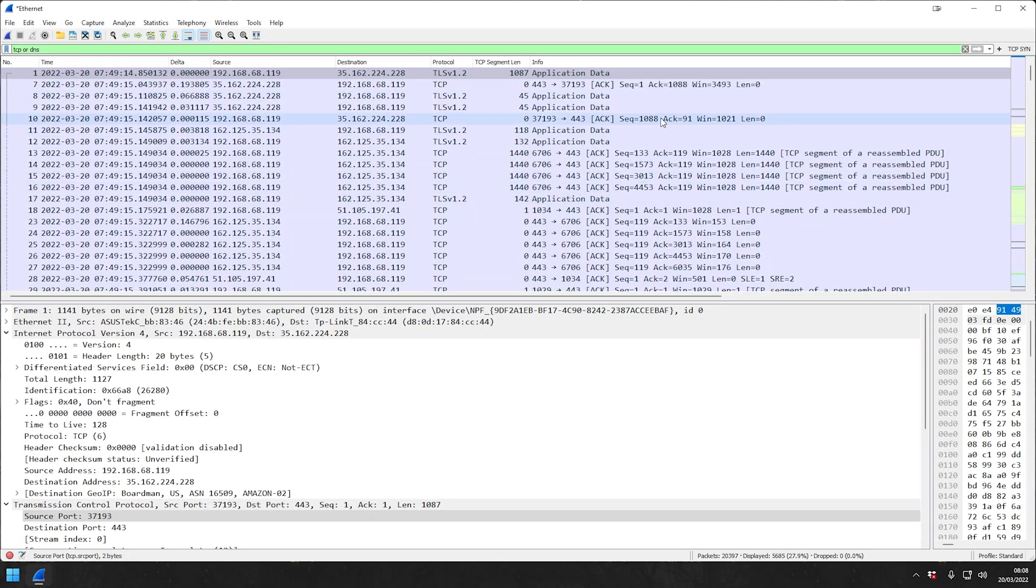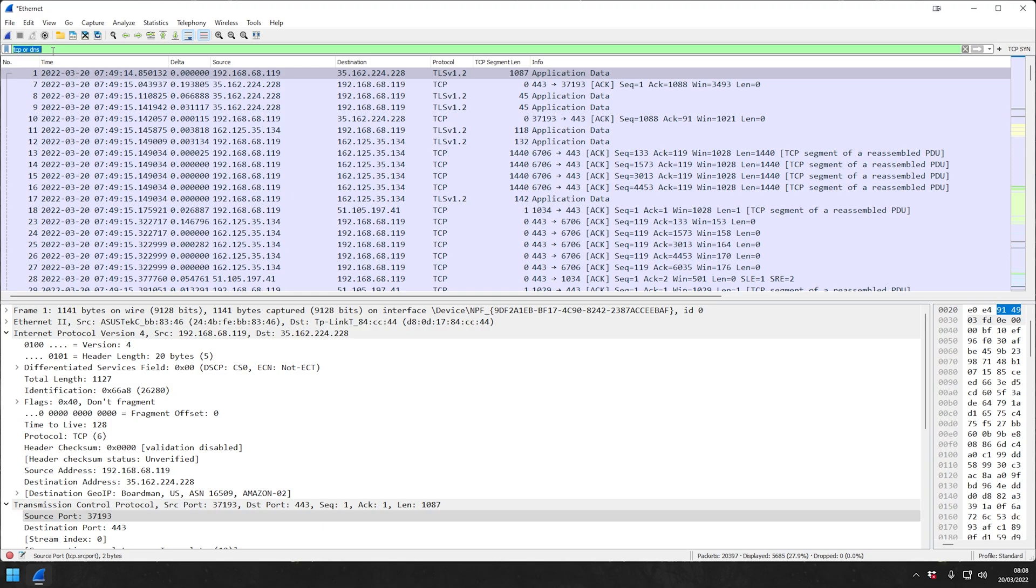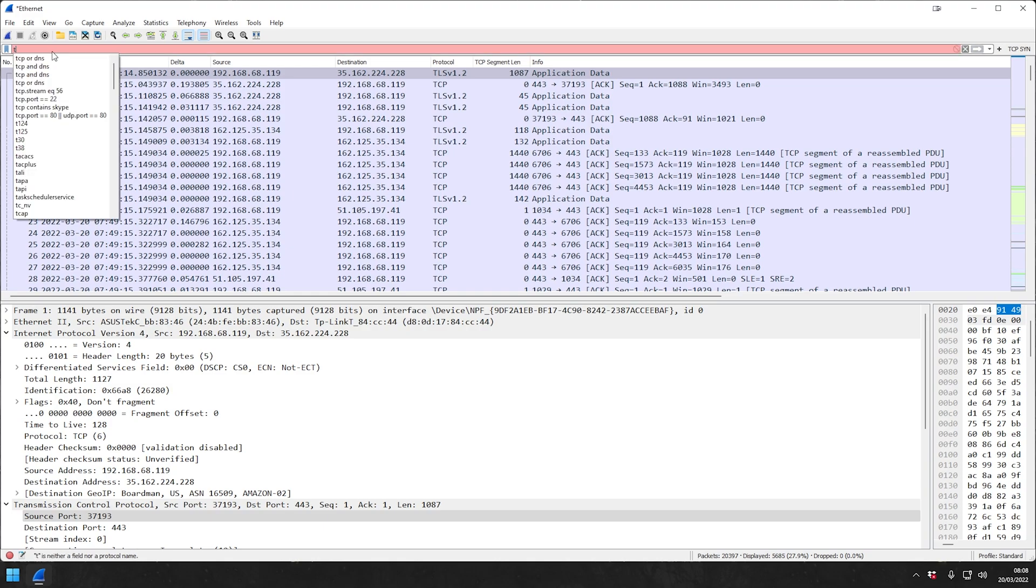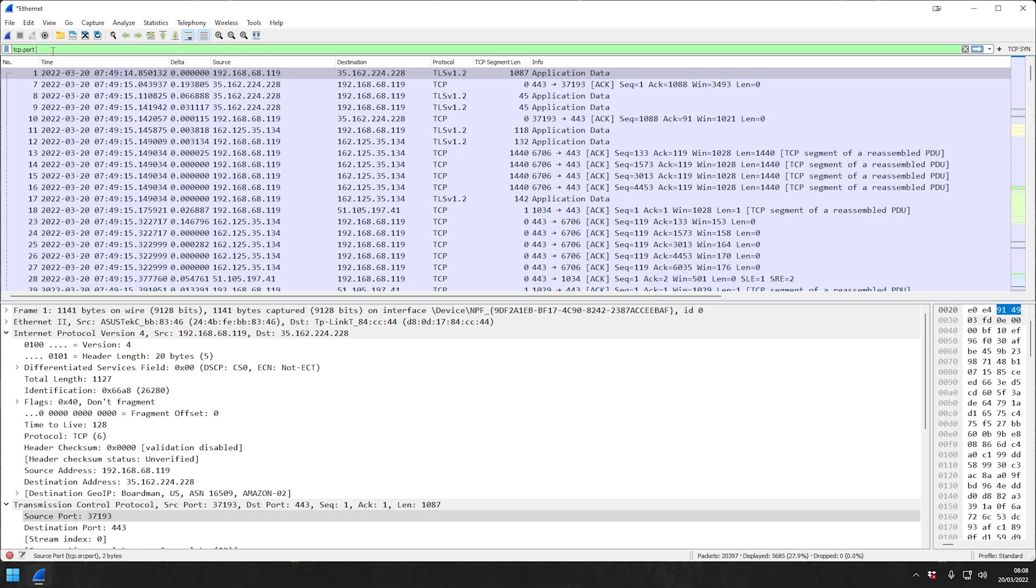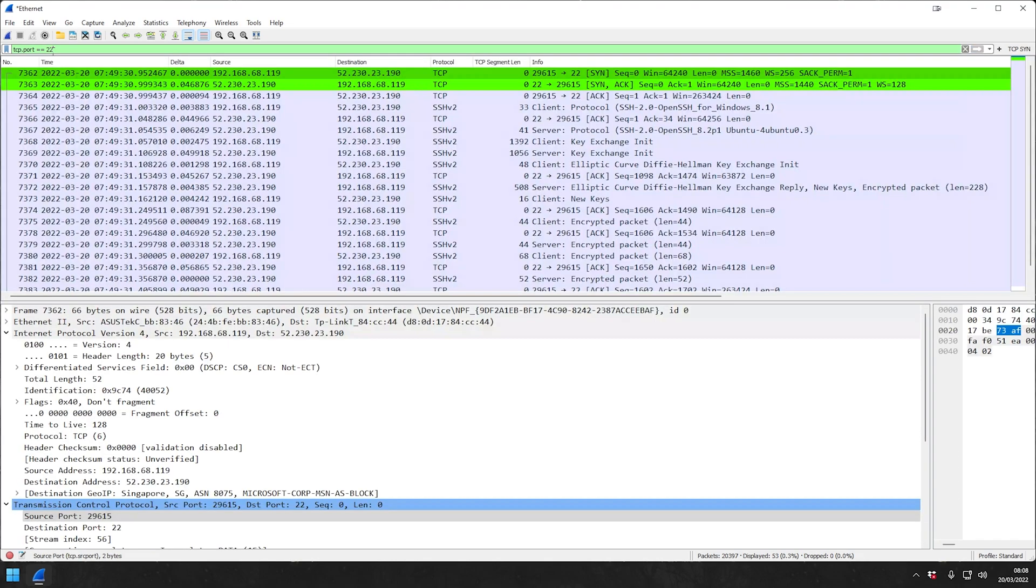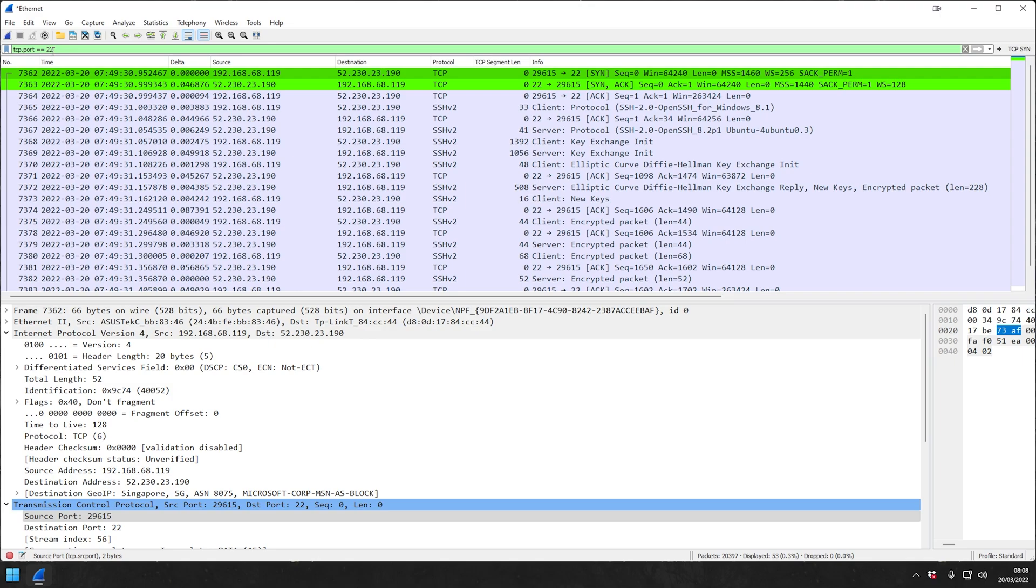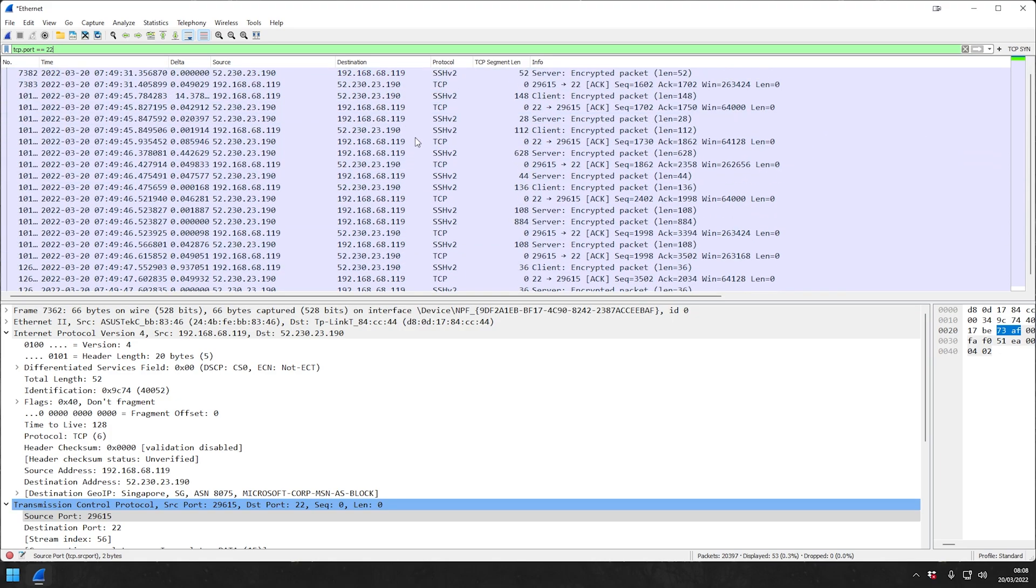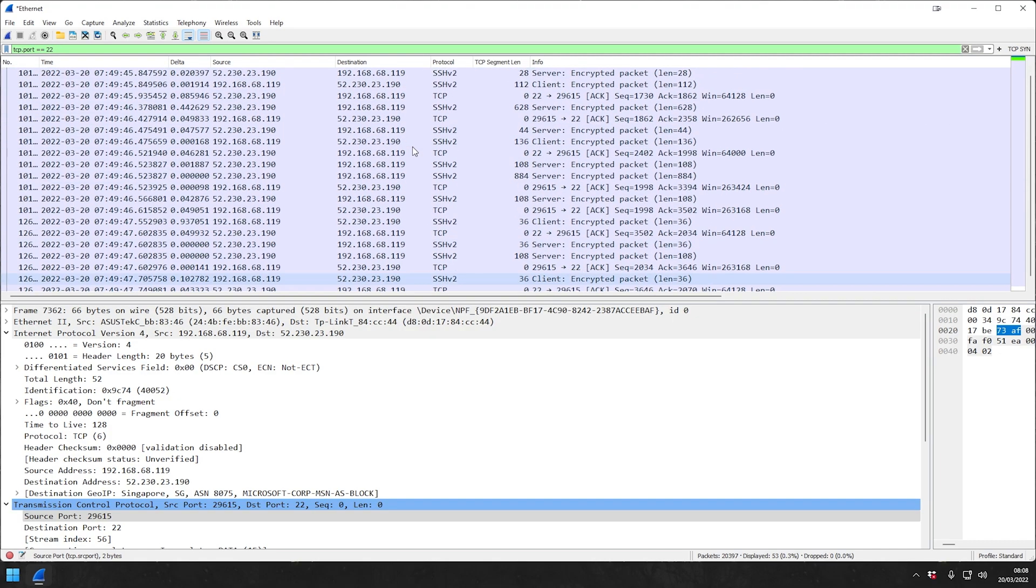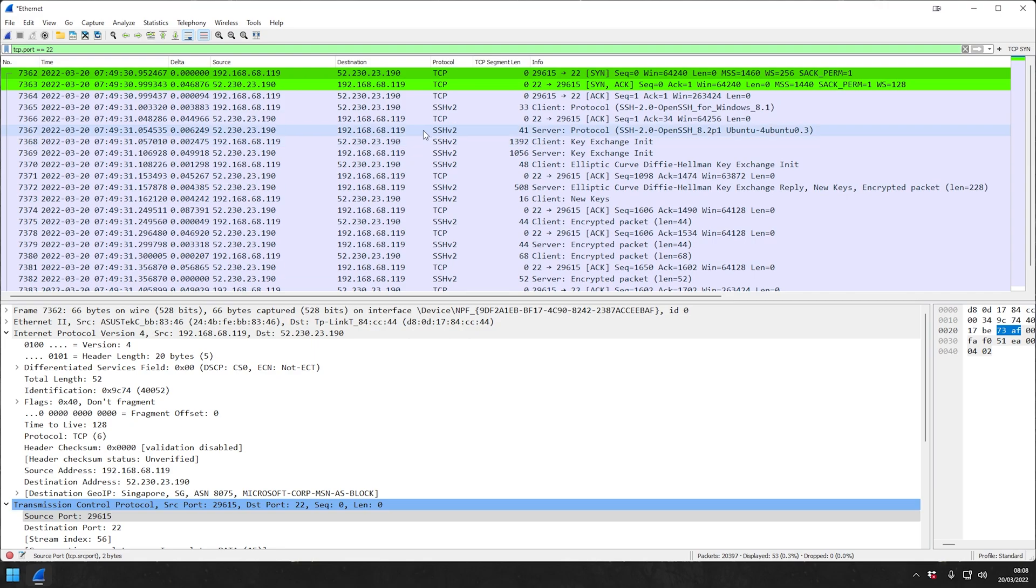Let's go to the third one, which is we specify a particular port. Sometimes you would like to look for a TCP port, for example, TCP.port equals equals 22 for SSH. This would now show you everything that has TCP port 22, SSH, as either the source or destination. We're not specifying here yet if it's source or destination port. We can do that as well. I'll maybe make a video about that in more detail another time.